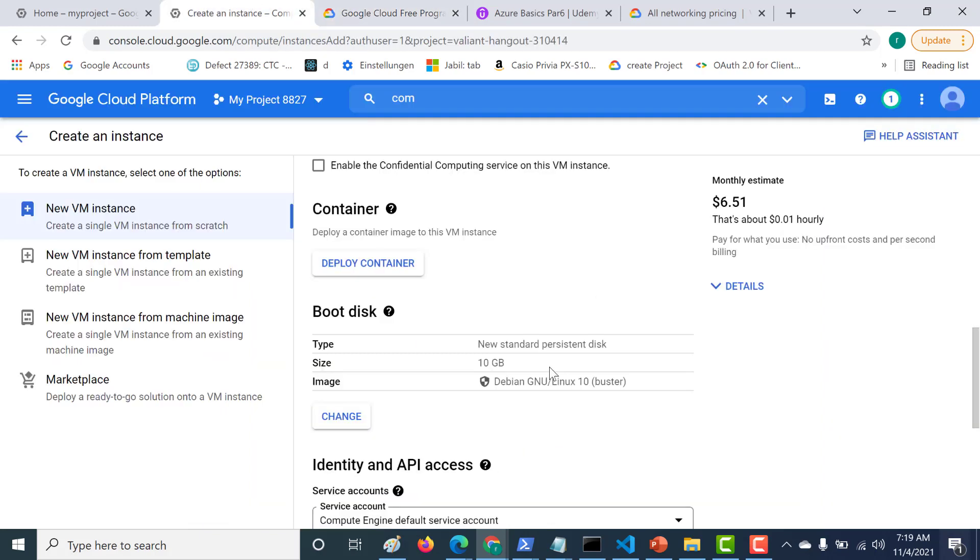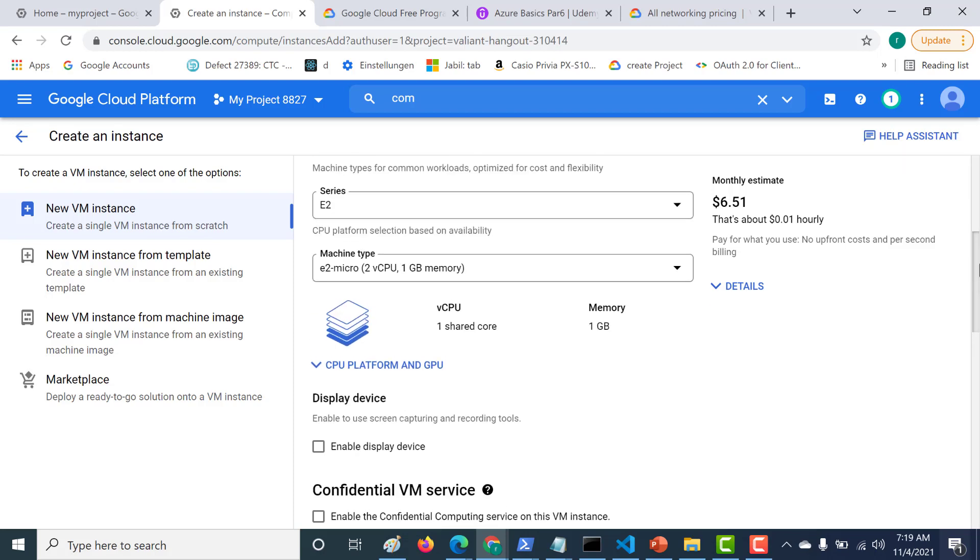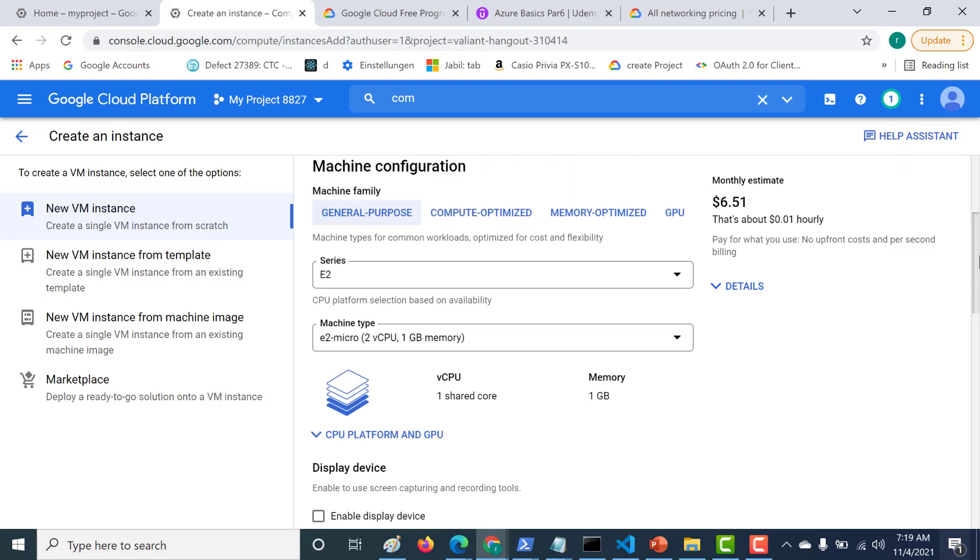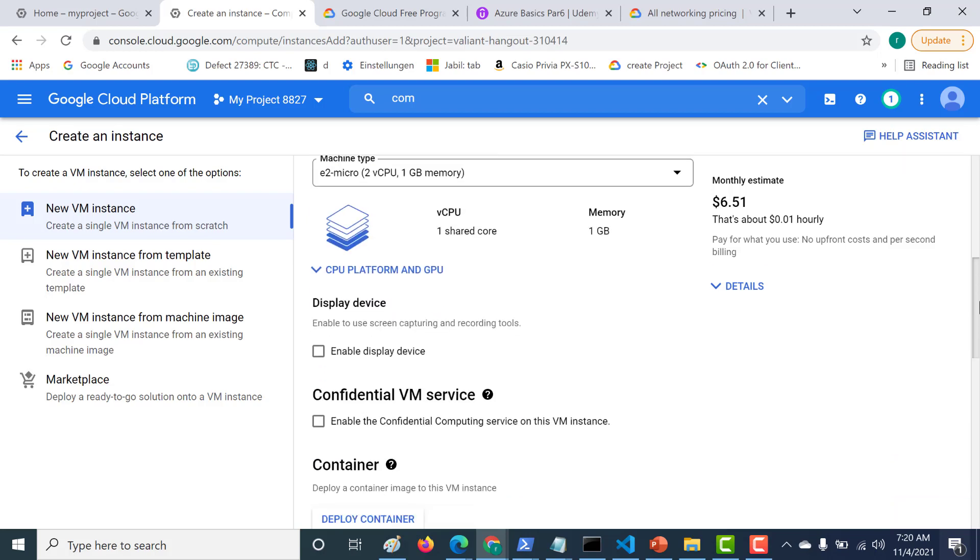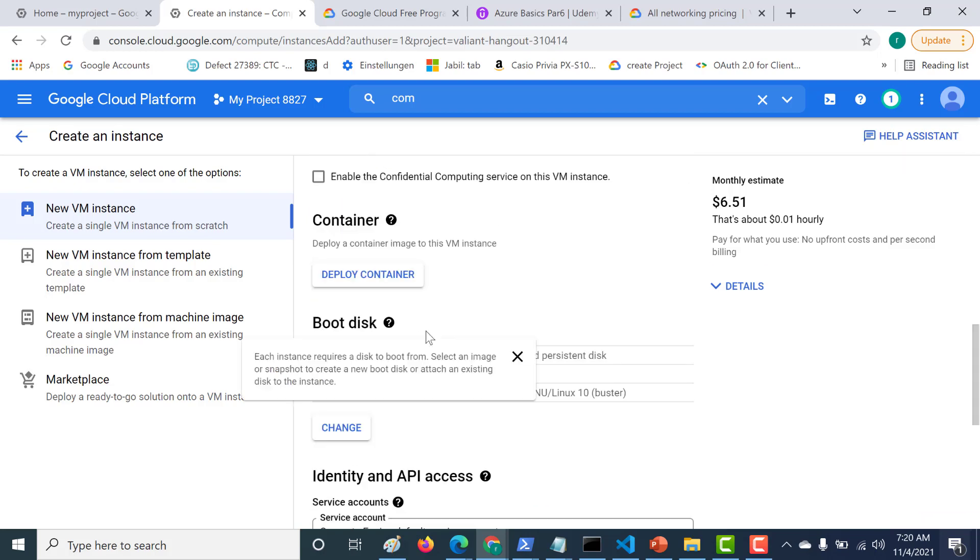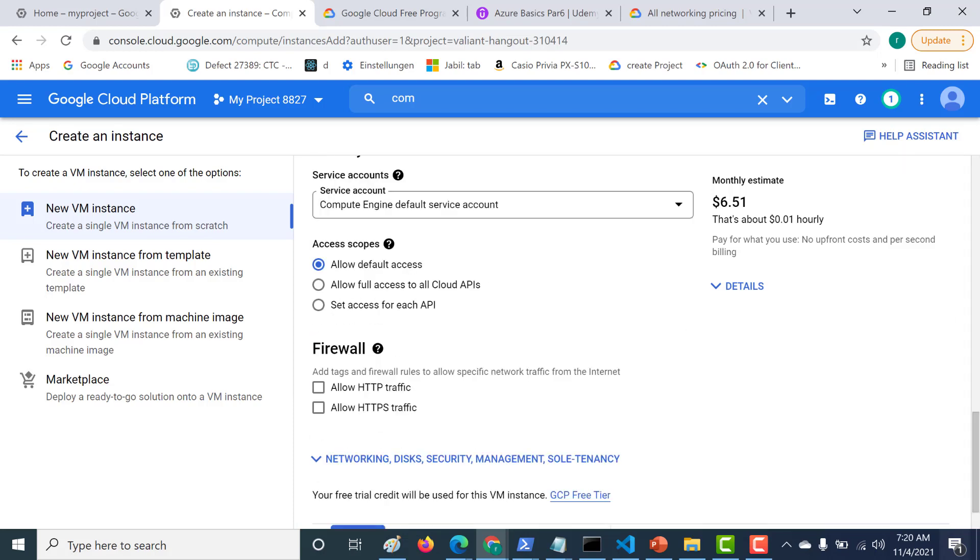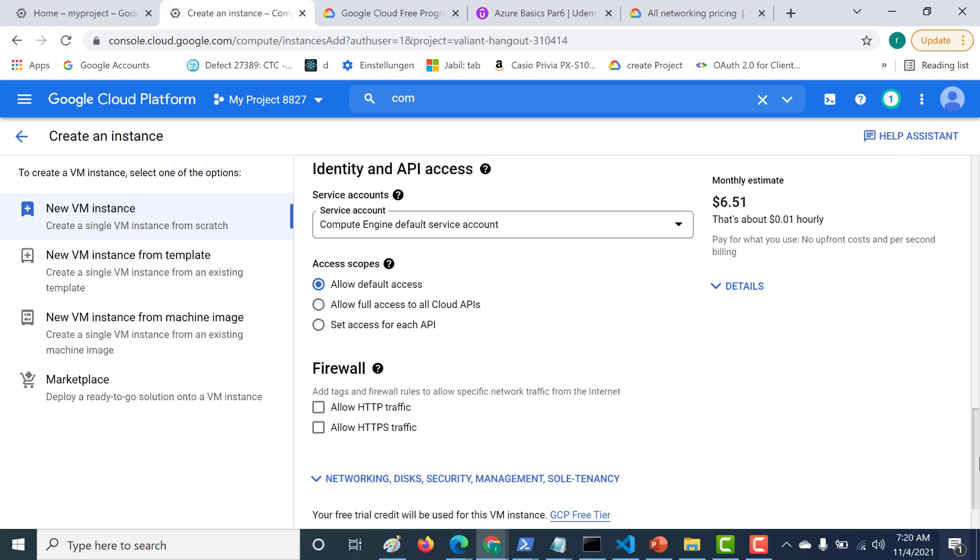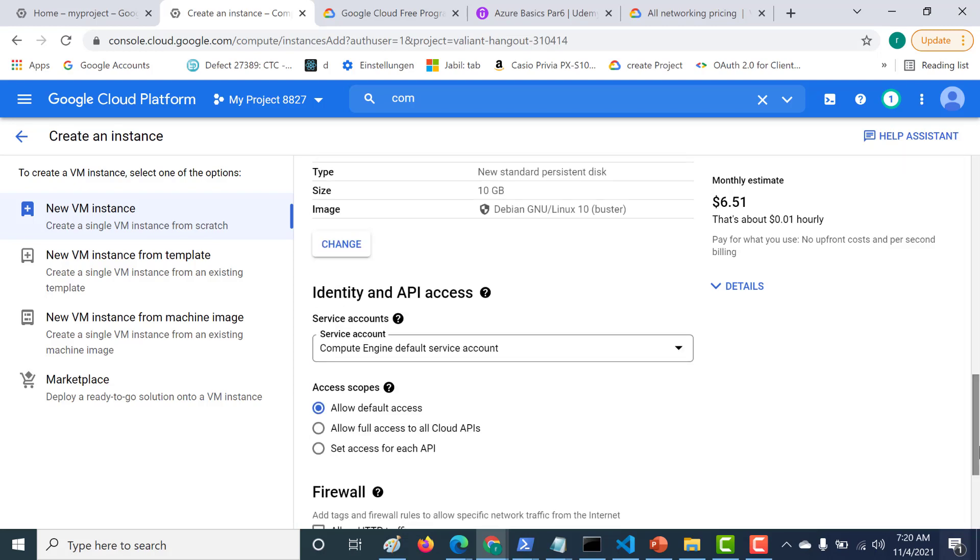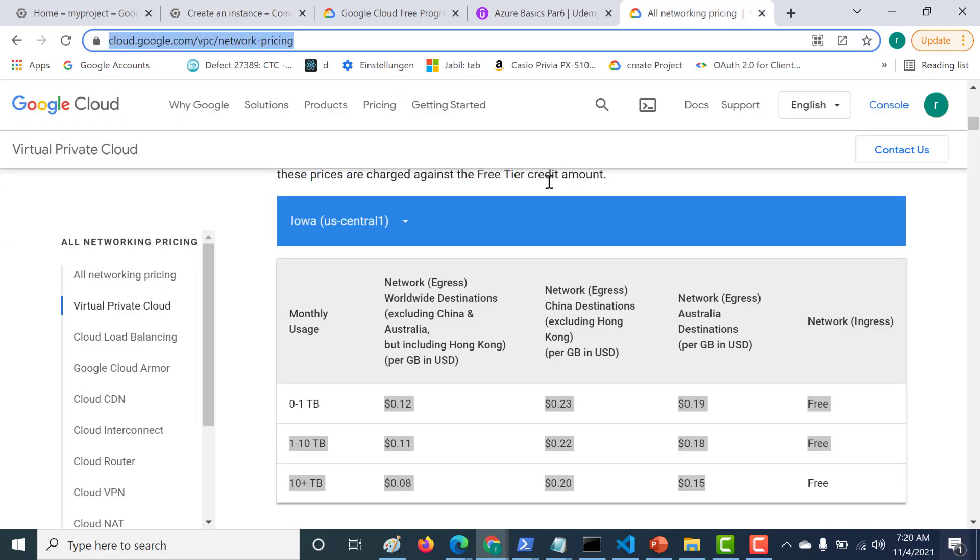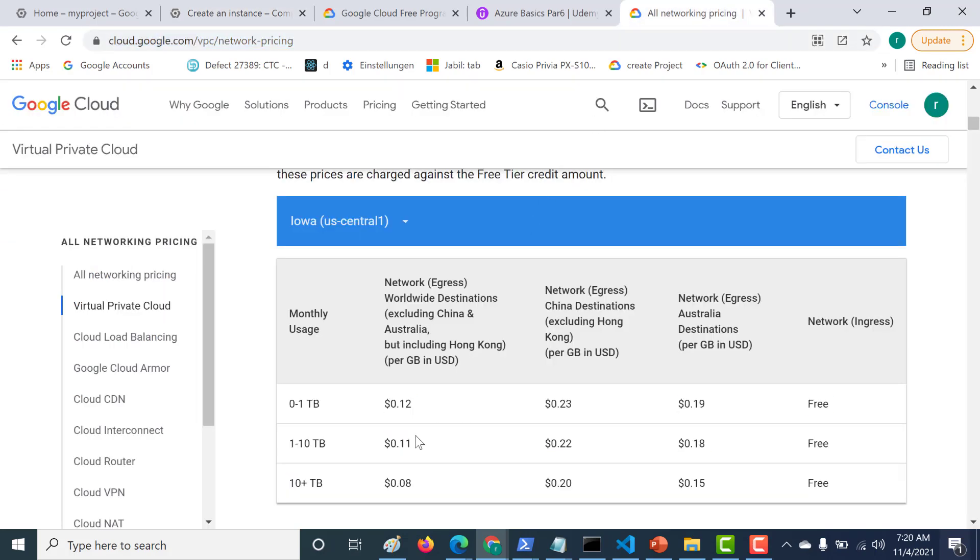Once again, to reiterate, make sure that you create an E2 Micro, provided that you know that your virtual machines will not run for more than 750 hours. The next thing to note is that you should always keep your boot disk as a standard persistent disk. And the third thing you need to remember is that your network egress should not cross 1 GB, and if it does, you should always remember what the pricing is. I hope you learned a bit about how to use your free tier version of your GCP account. I'll see you in the next chapter.